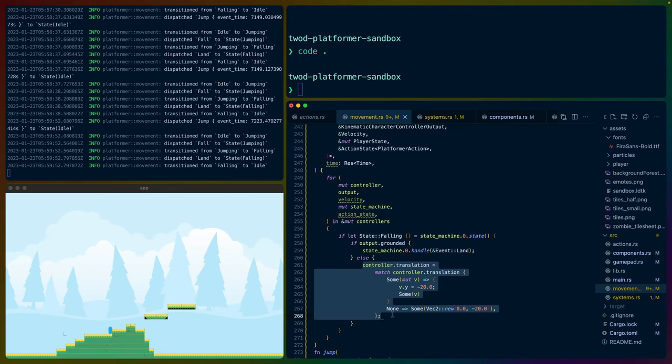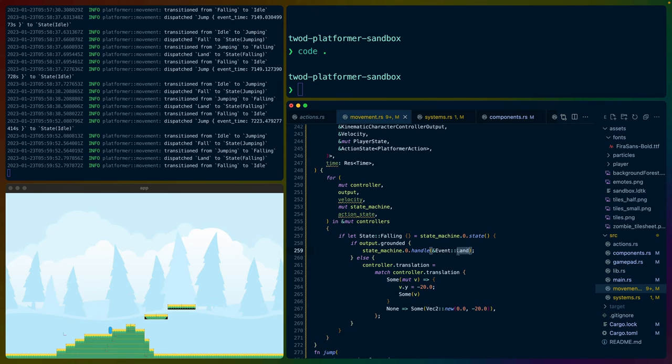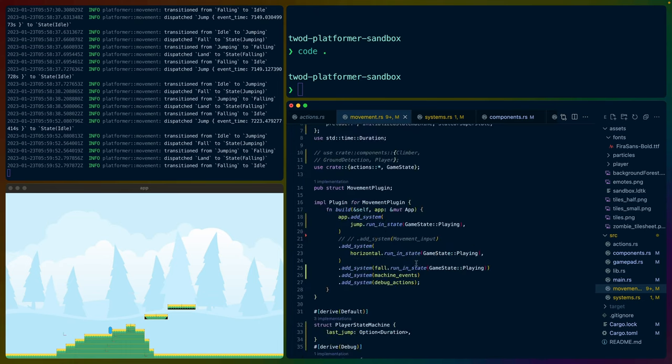We can go from jumping to falling to landing to idle. For example, we could store whenever we land, whenever we transition to idle, how long we've been idle, because maybe we want to play an idling animation if you've been idling there without input for the last 10 seconds or something.